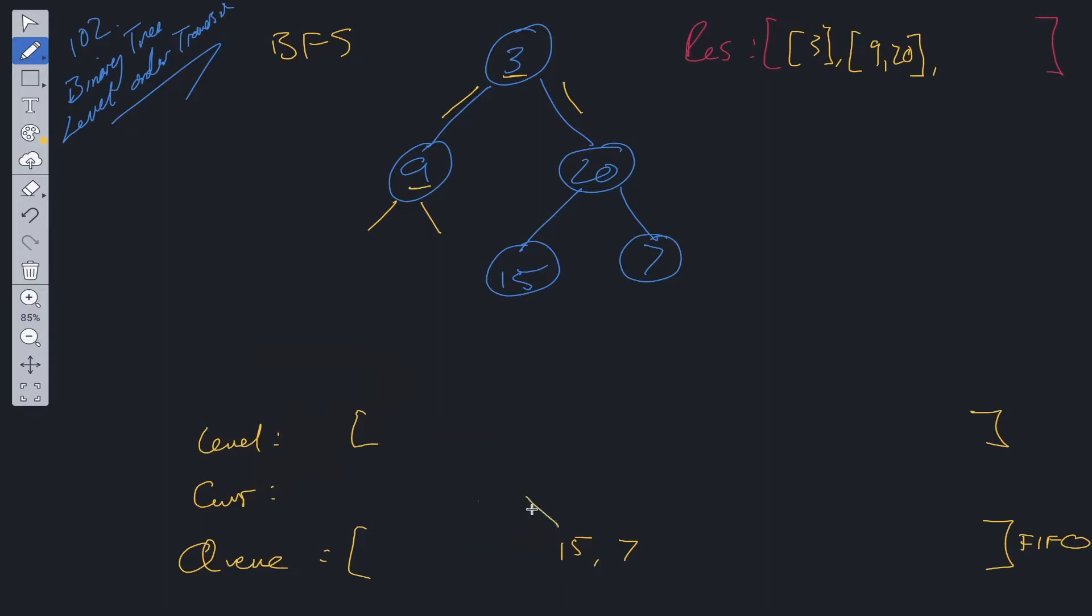So now we shift from queue. 15, add that into current. Check 15 if it has children. It doesn't. So 15 has been seen, and it can be added into level.